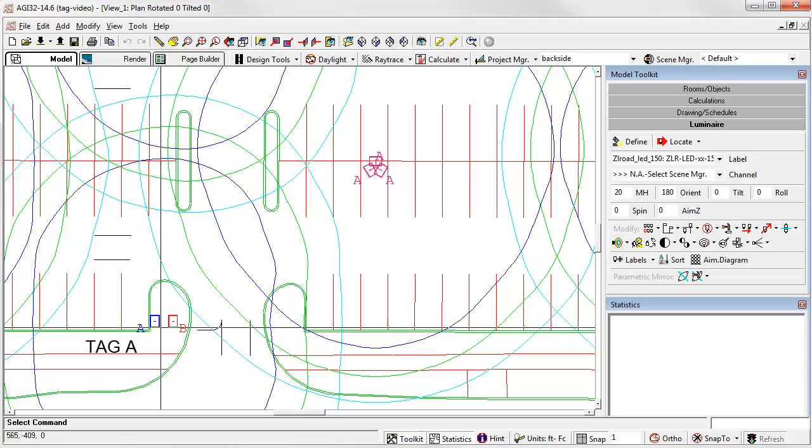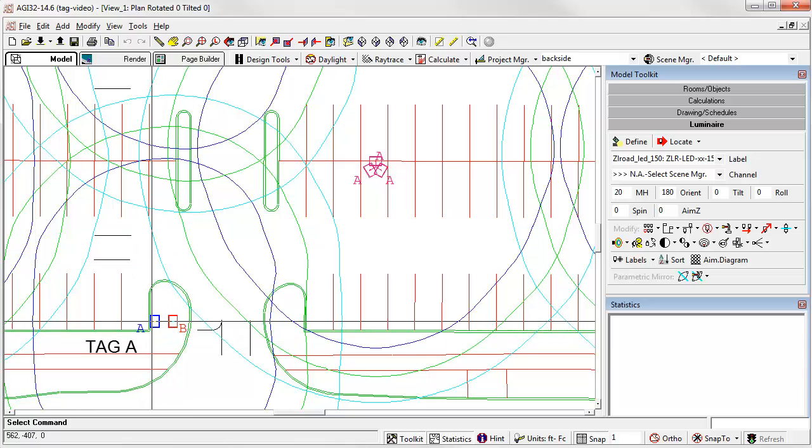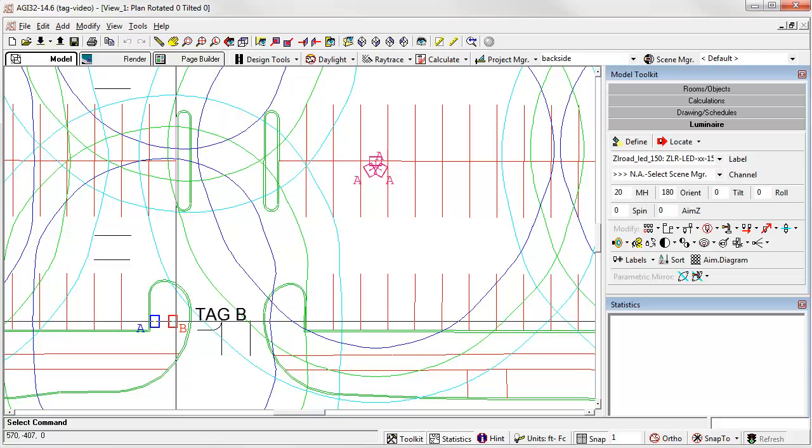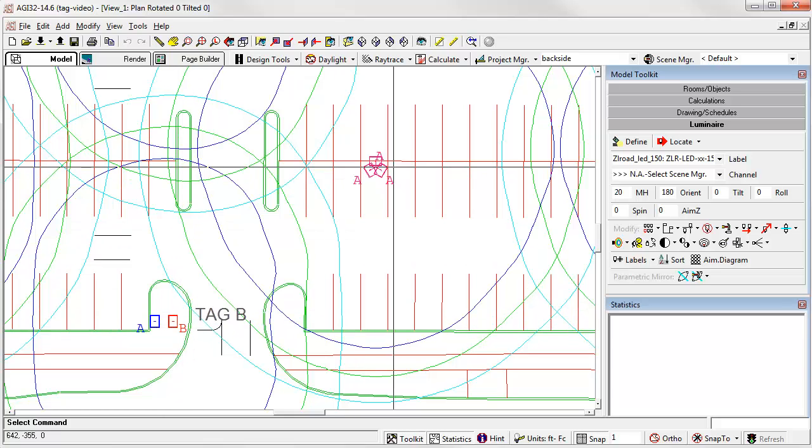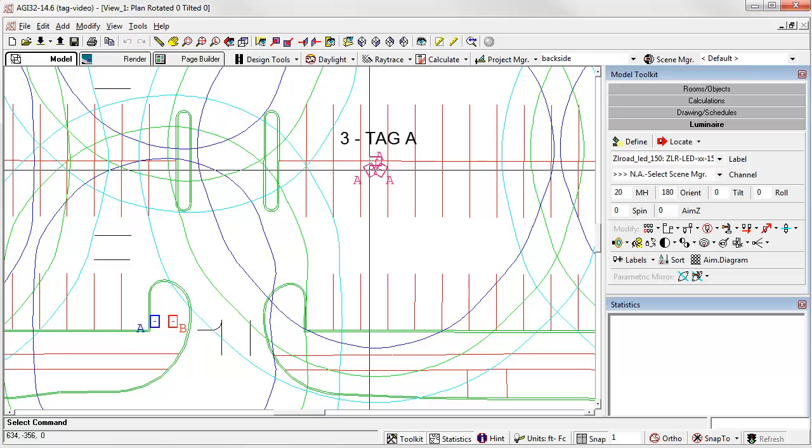Now we can see the group has one luminaire with tag A and one luminaire with tag B. This triple, these are all luminaire tag A. Now let's look at the schedules.